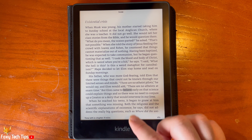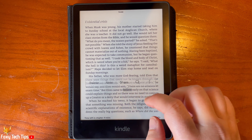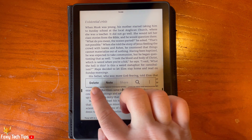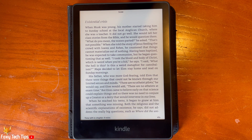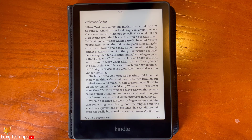And that draws an end to this tutorial. Please like the video if you found it helpful and subscribe to Foxy Tech Tips for more Kindle tips and tricks.